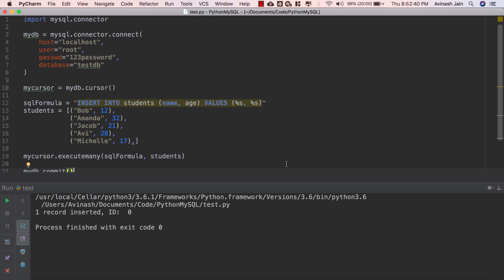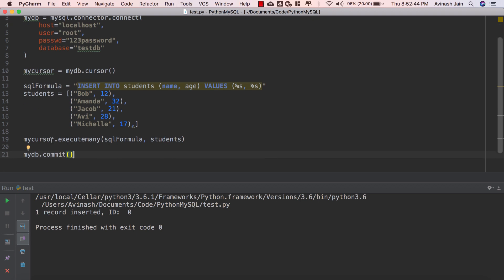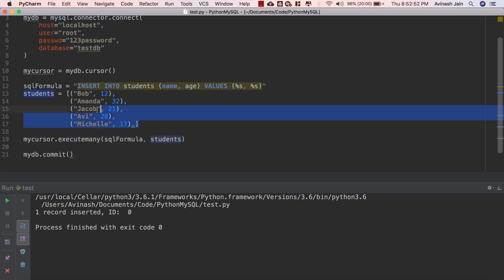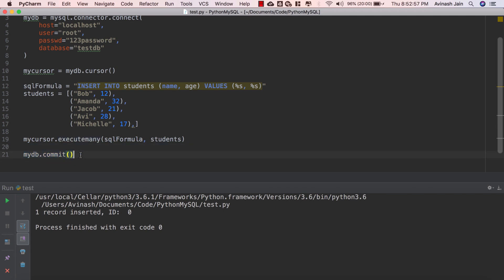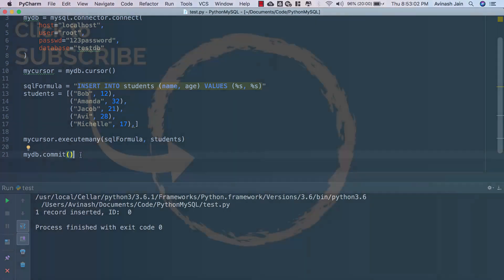Alright fantastic job, that is exactly how you populate your database in MySQL using Python. Again the function that you have to remember is mycursor.execute passing your SQL formula, passing your data. If you have one single item use execute, if you have several items put them in an array and use executemany. Don't forget to say mydb.commit to save those changes. Fantastic job, don't forget to like share and subscribe and I will see you in the next video.